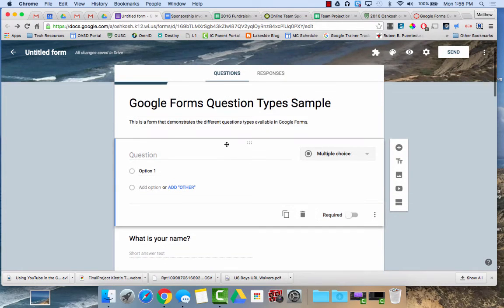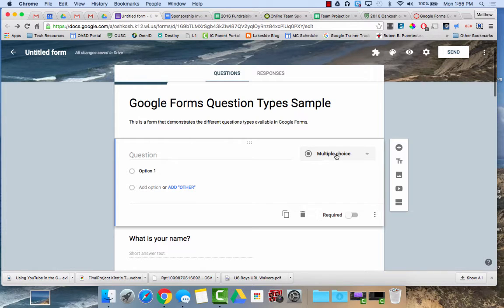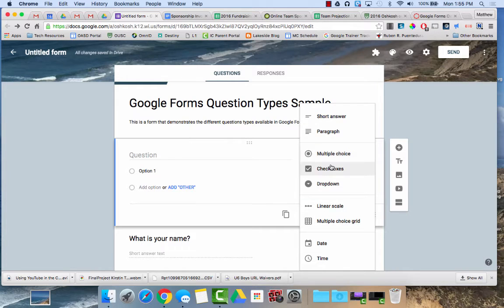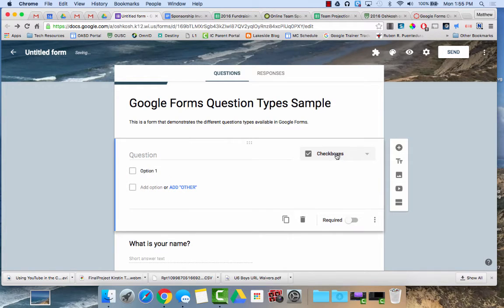You can change the type of question at any point by just clicking the little dropdown box here.